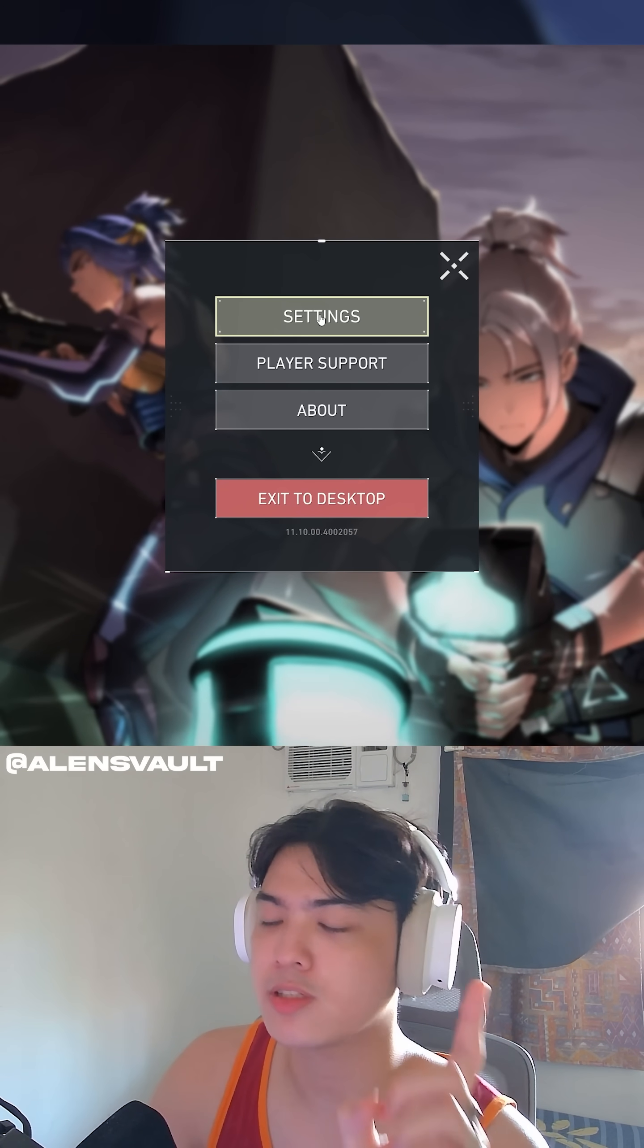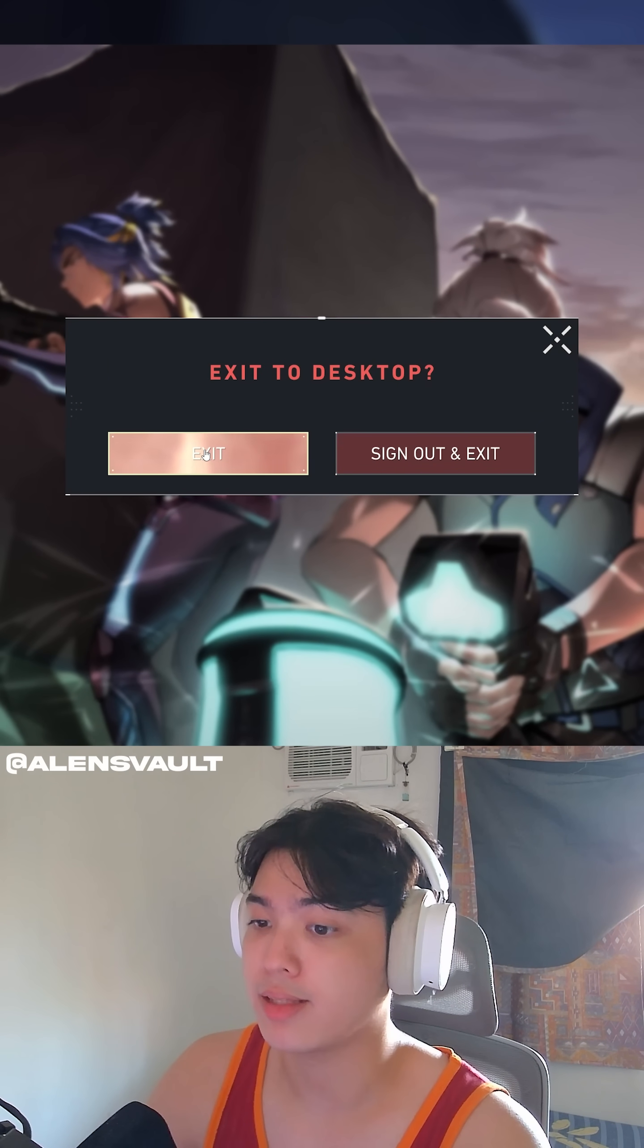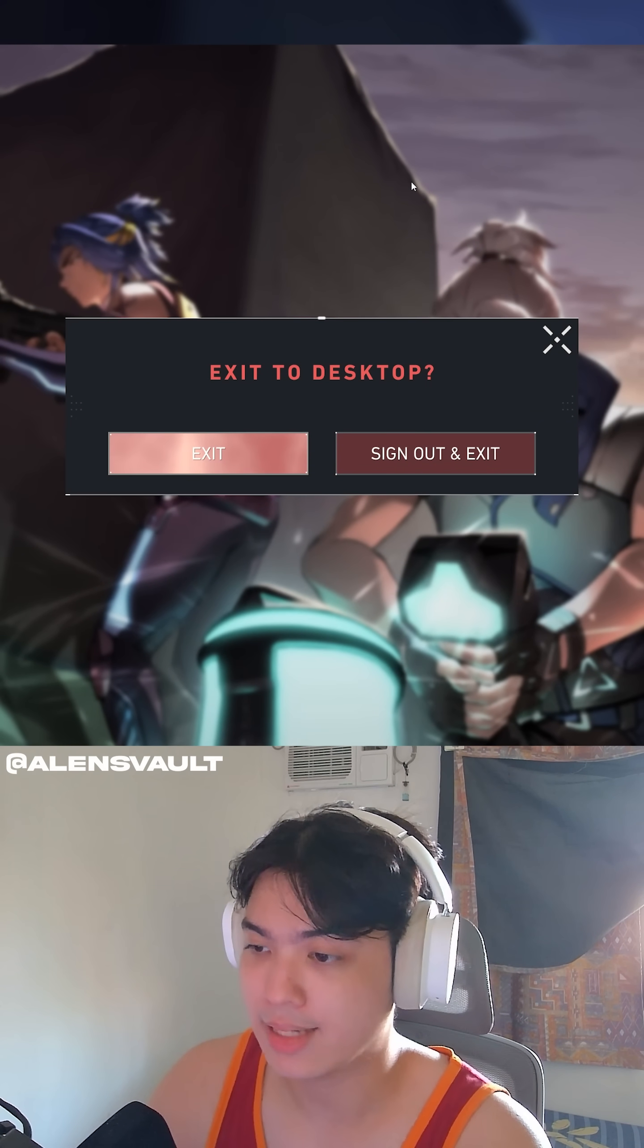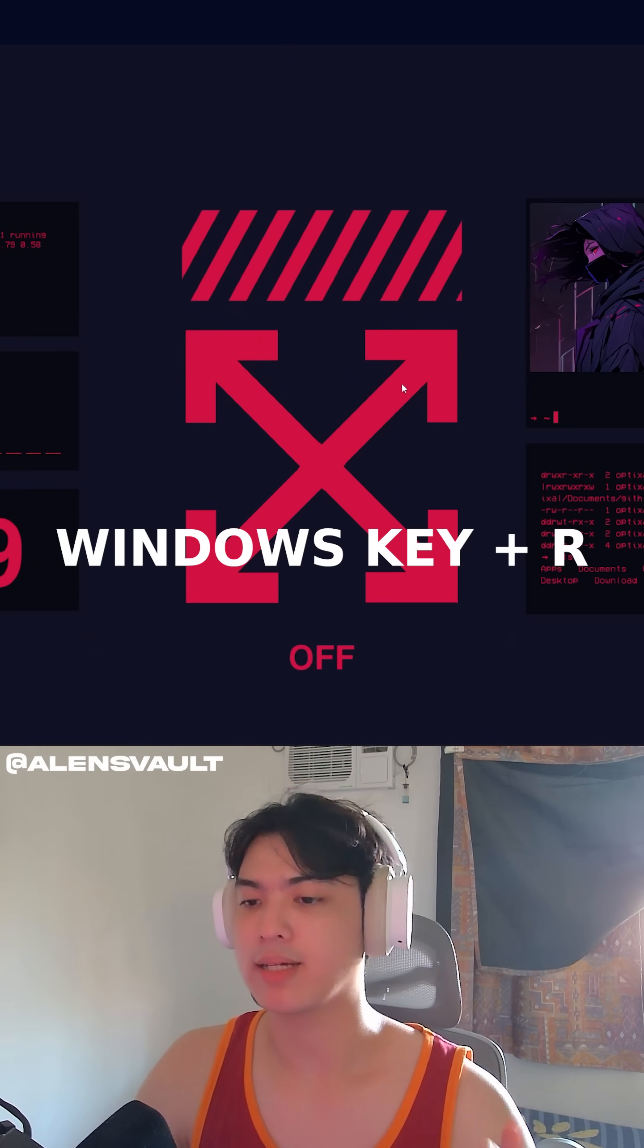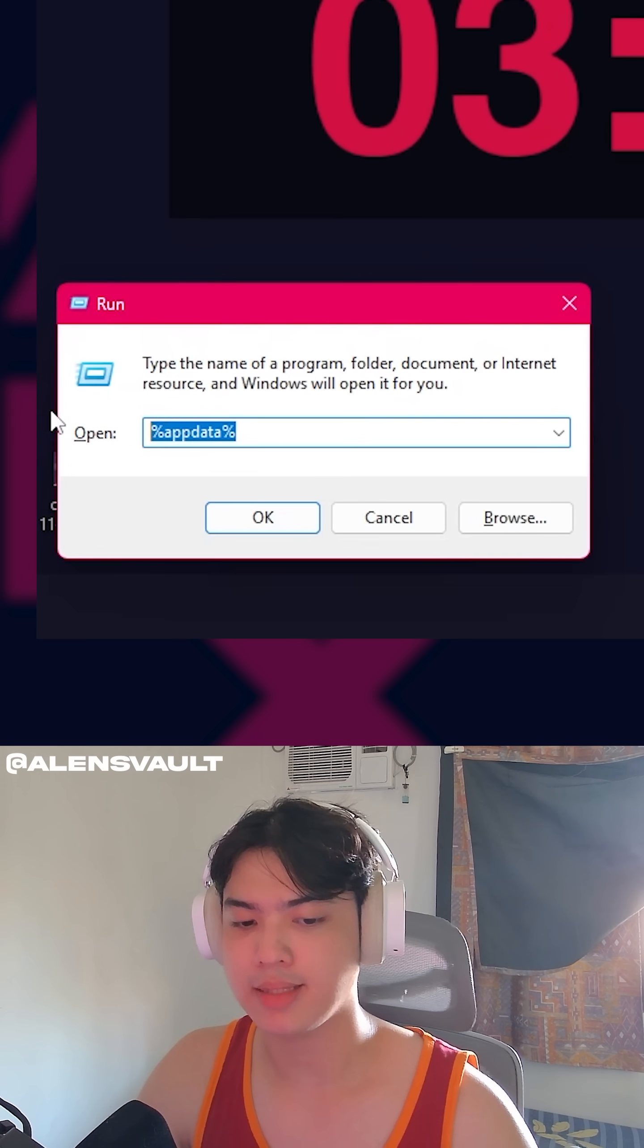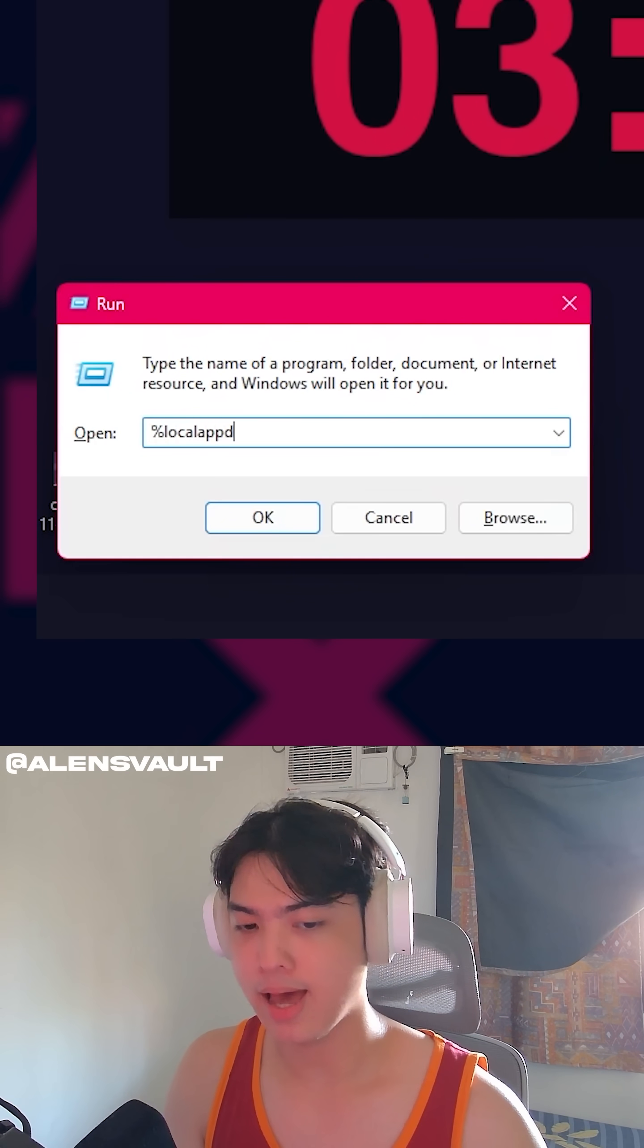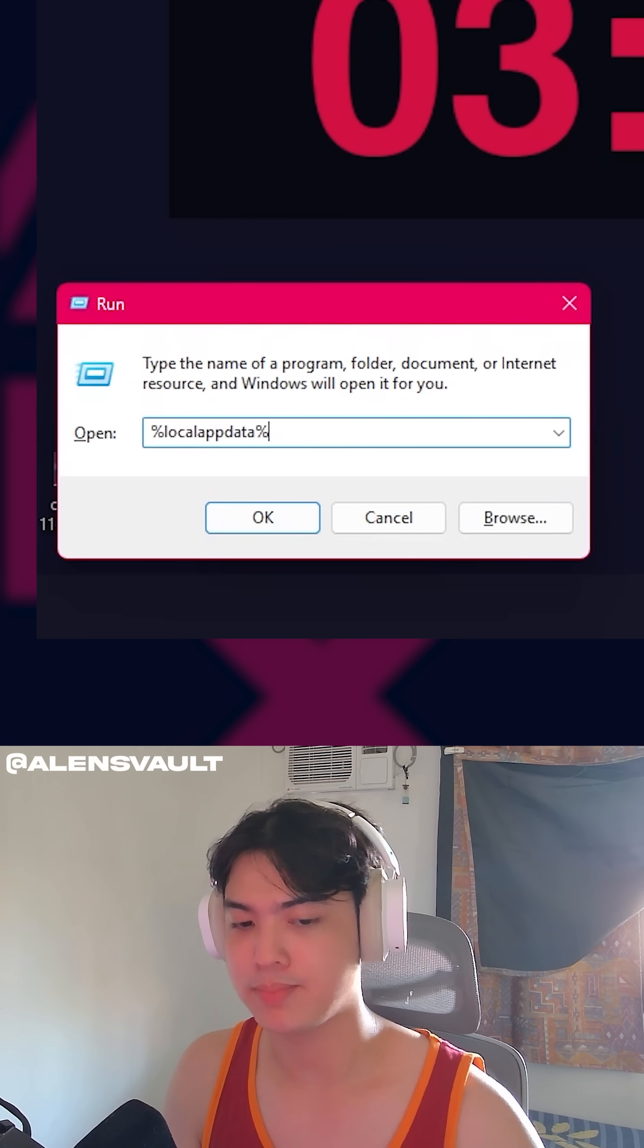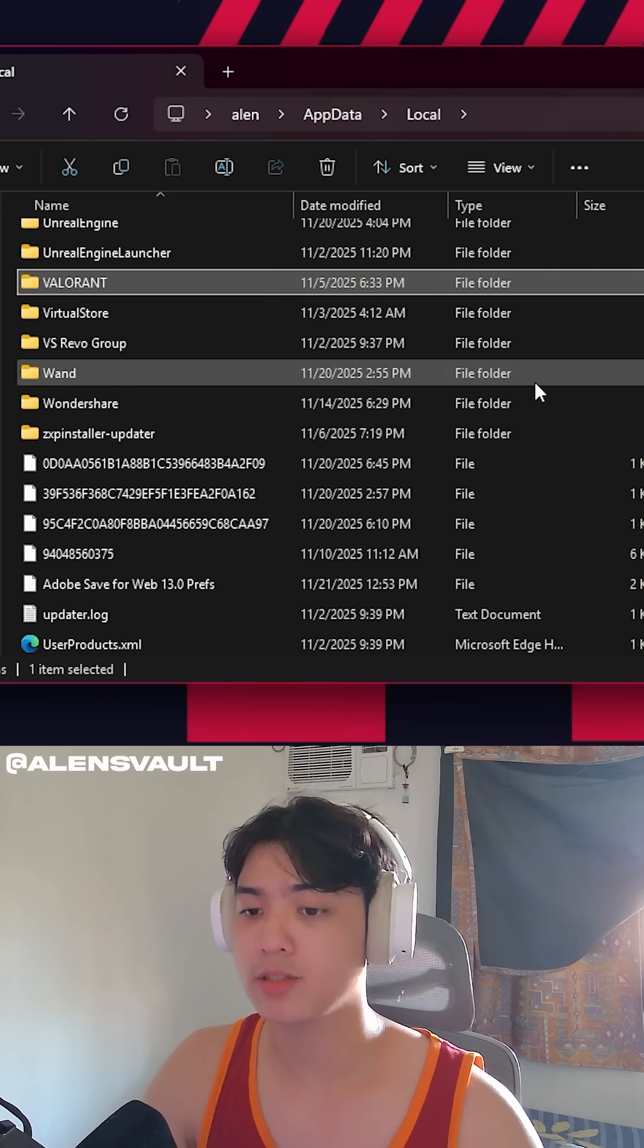So first things first, you quit Valorant, right? Click exit, and I want you to press on your Windows and R, search for percent local app data percent. In this window,